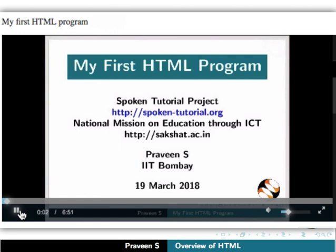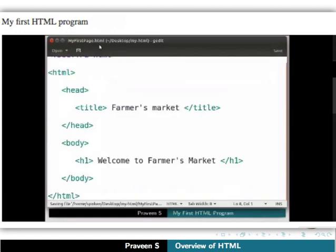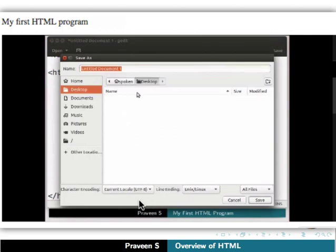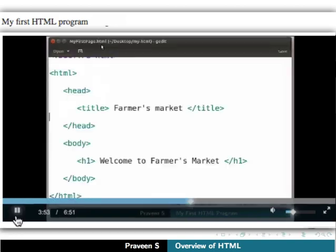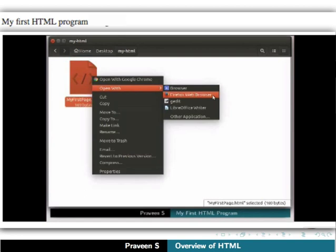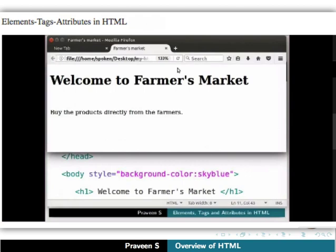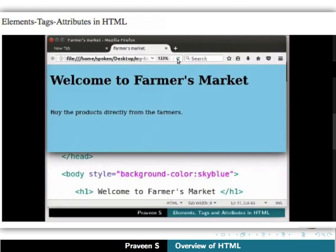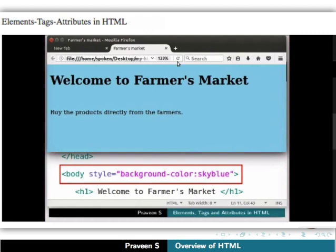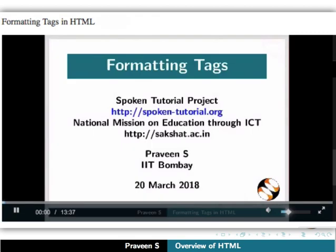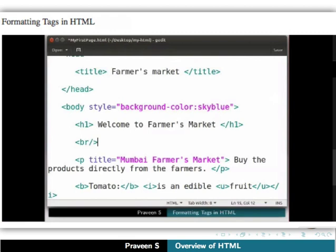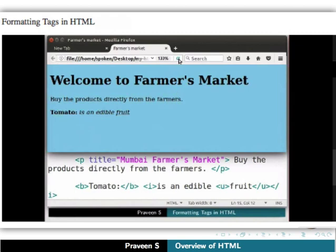In this tutorial we will learn the syntax and structure of HTML. Then we will see how to create an HTML file and see the output on a web browser. In the next tutorial we will learn about HTML elements, tags and their attributes. The next tutorial is formatting tags, where we will see how to format our content using some of the basic formatting tags in HTML.